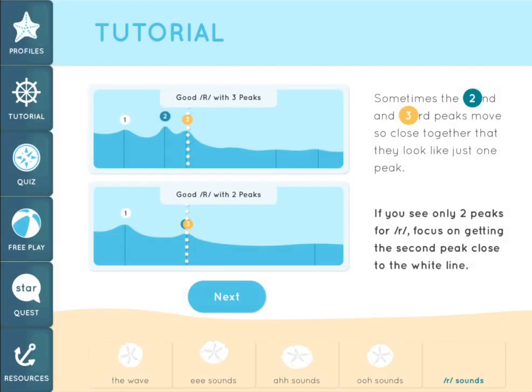Besides looking at where the third peak is located, we can also look at how close the second and third peaks are to one another. A good R sound has a very small distance between the second and third peaks. Sometimes they are so close together that they look like just one peak during the R sound. That's okay — a good R sound can look like either of the two images you see here. If you see only two peaks for an R sound, you should focus on getting the second peak close to the white line.